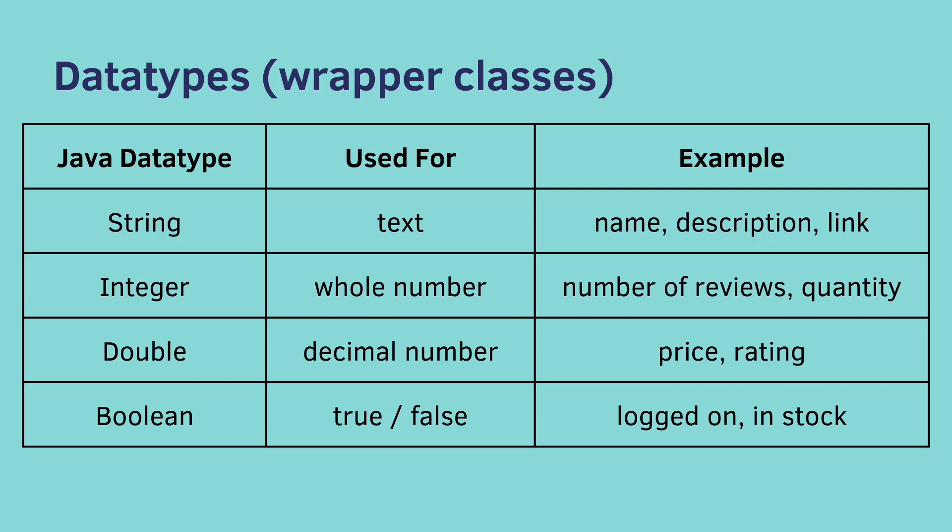The Java data type of double represents a decimal number, so a price or a rating. And the Java data type of boolean is used for true or false, like logged on, or is the product in stock.